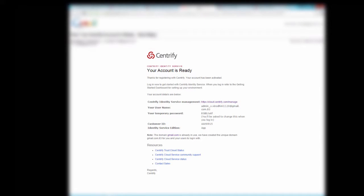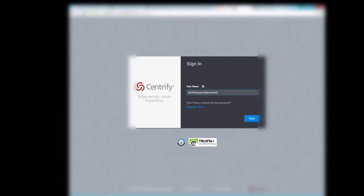Once created, you will receive an email with your admin credentials and a link to the Cloud Manager. Click on this link to go to your Cloud Manager and log in using the credentials provided.